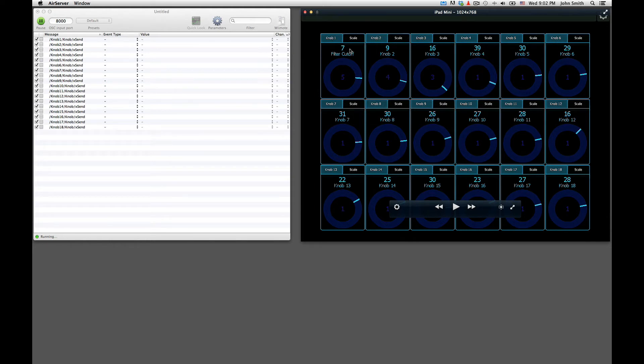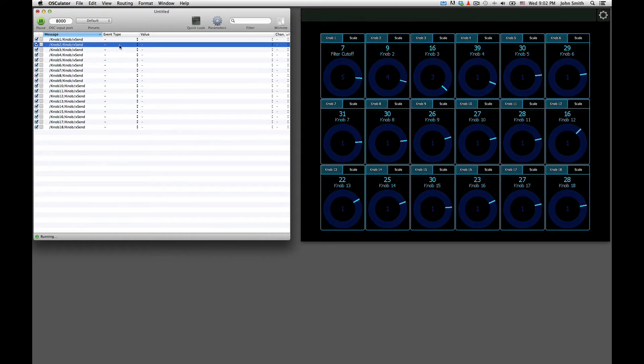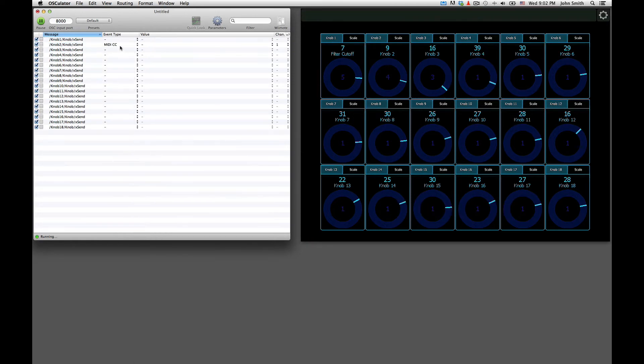You can just change these labels here if you want to customize what they say on the interface. But then this is the label you can refer to if you want to know which OSC message you should be assigning to what MIDI CC number based on what you're trying to do.